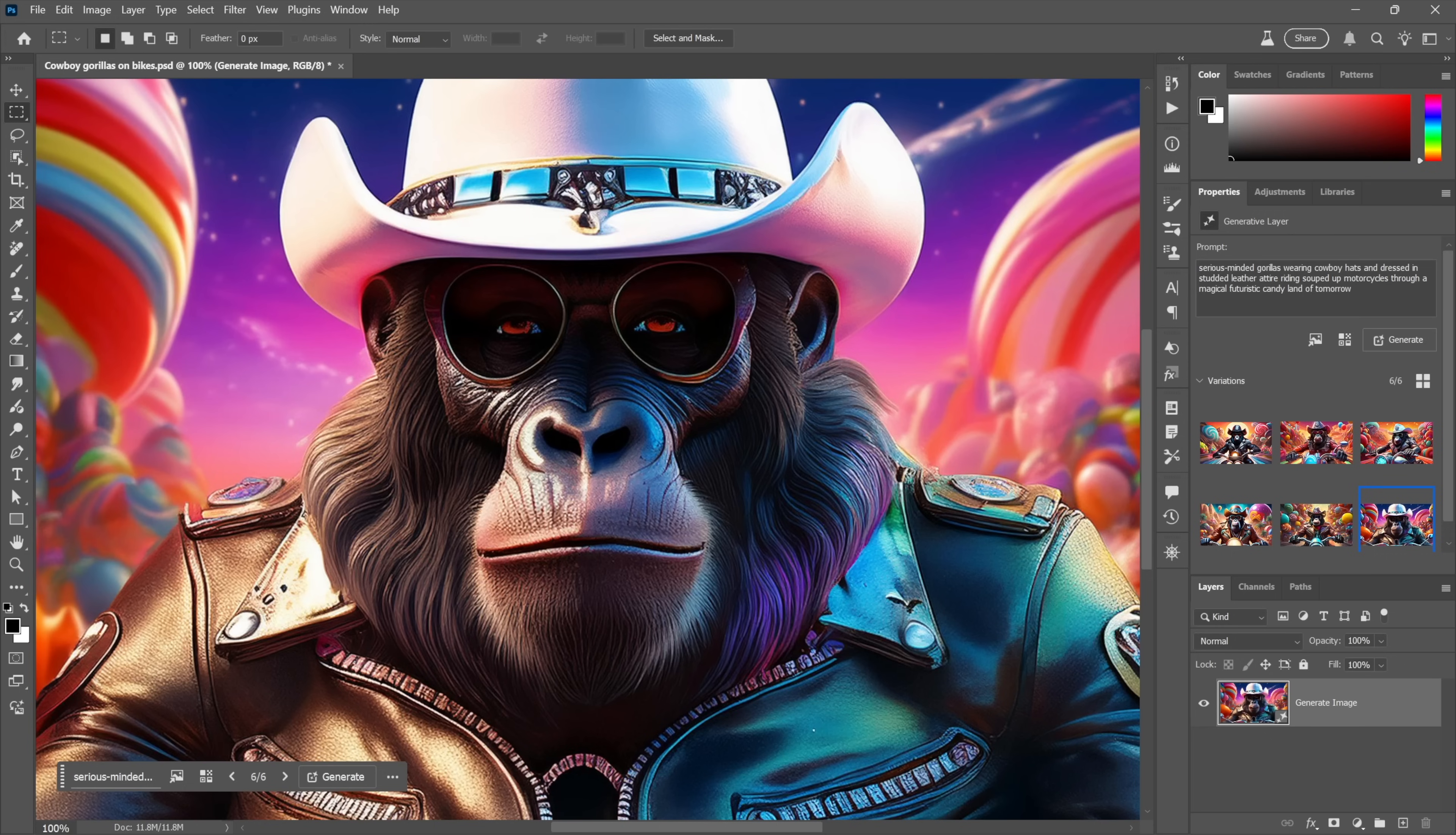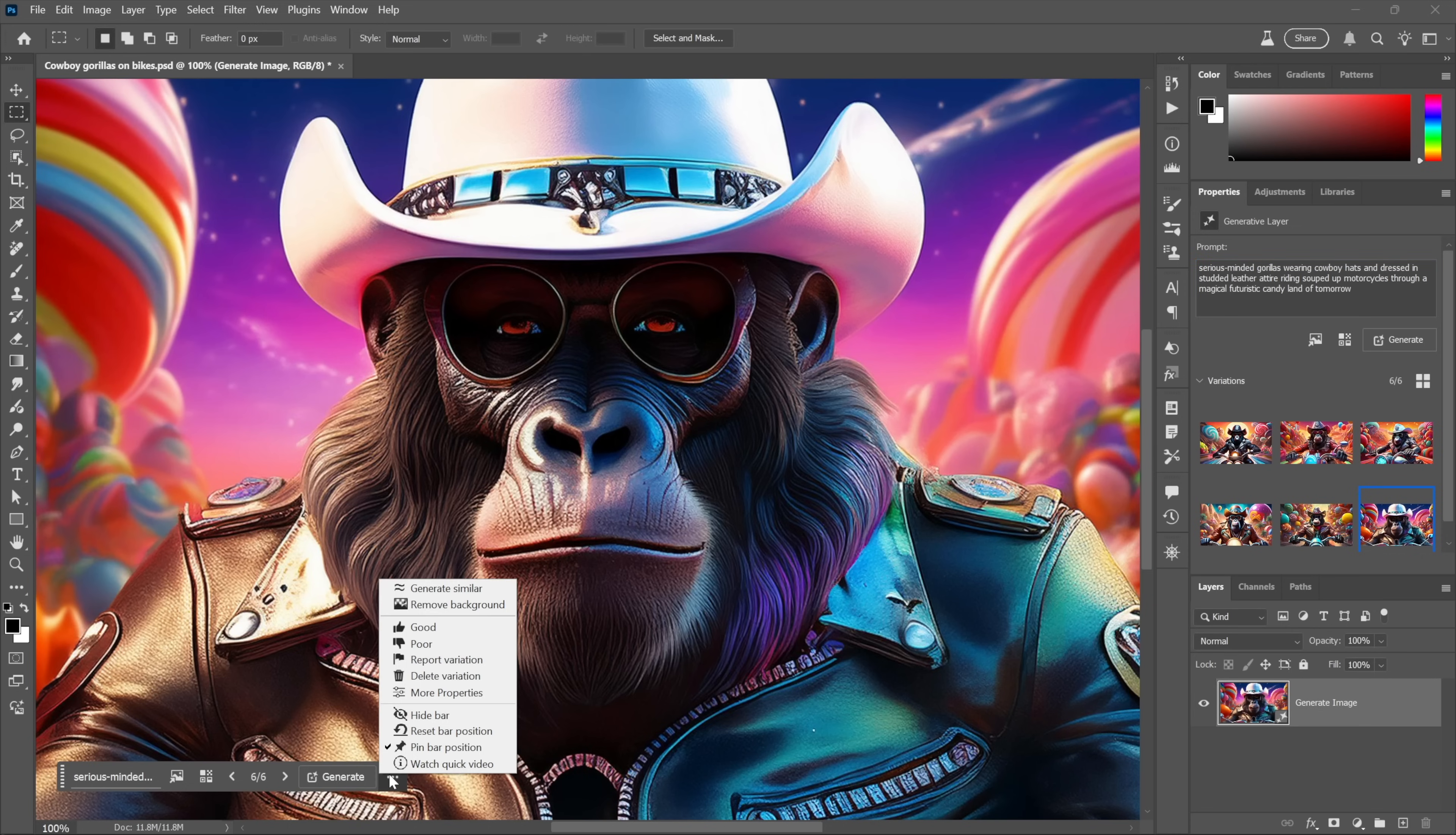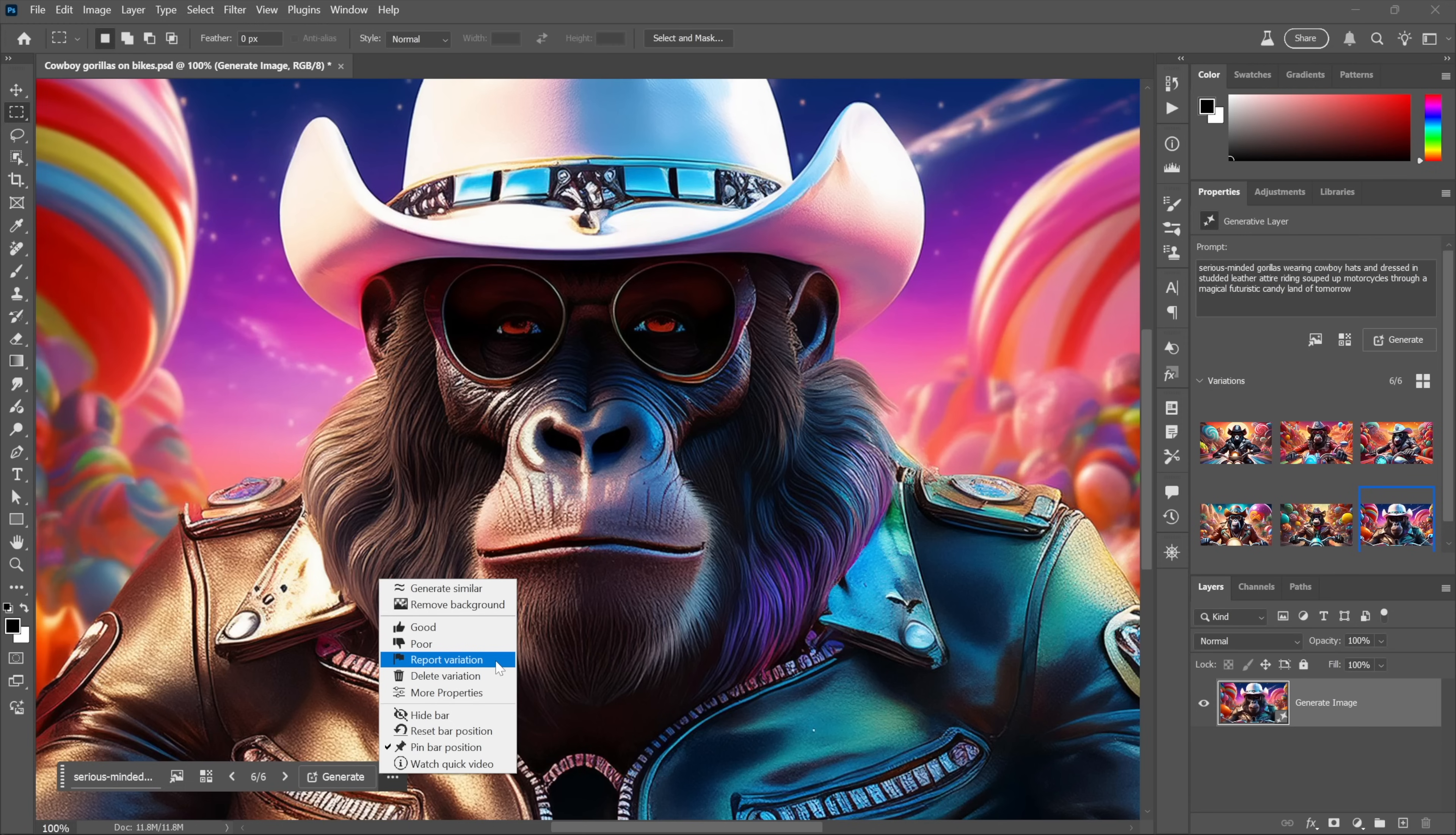I would like to see things less prudish. I had originally requested that this be a motorcycle gang, but of course I got shut down, so I just said that they're riding souped-up motorcycles. There's always ways to get around it. If you're the kind of person that likes to help Adobe out by reporting variations as being naughty or violent or what have you, the rest of us are begging you to stop doing that.